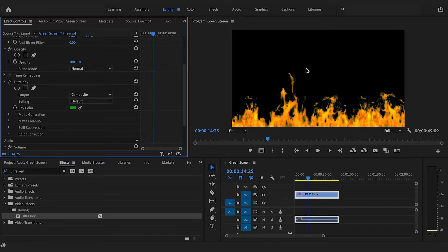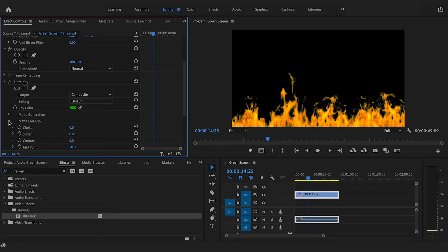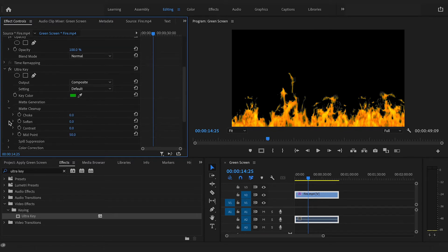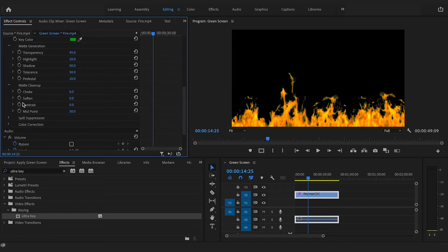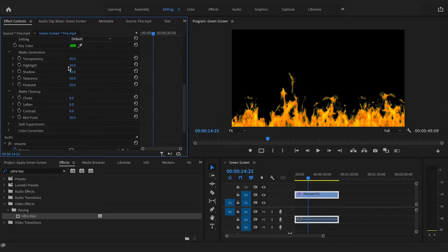Almost all of the green should have disappeared, but if you use matte generation and matte cleanup in your effects control tab, these will allow you to control specific settings to get a cleaner backdrop.